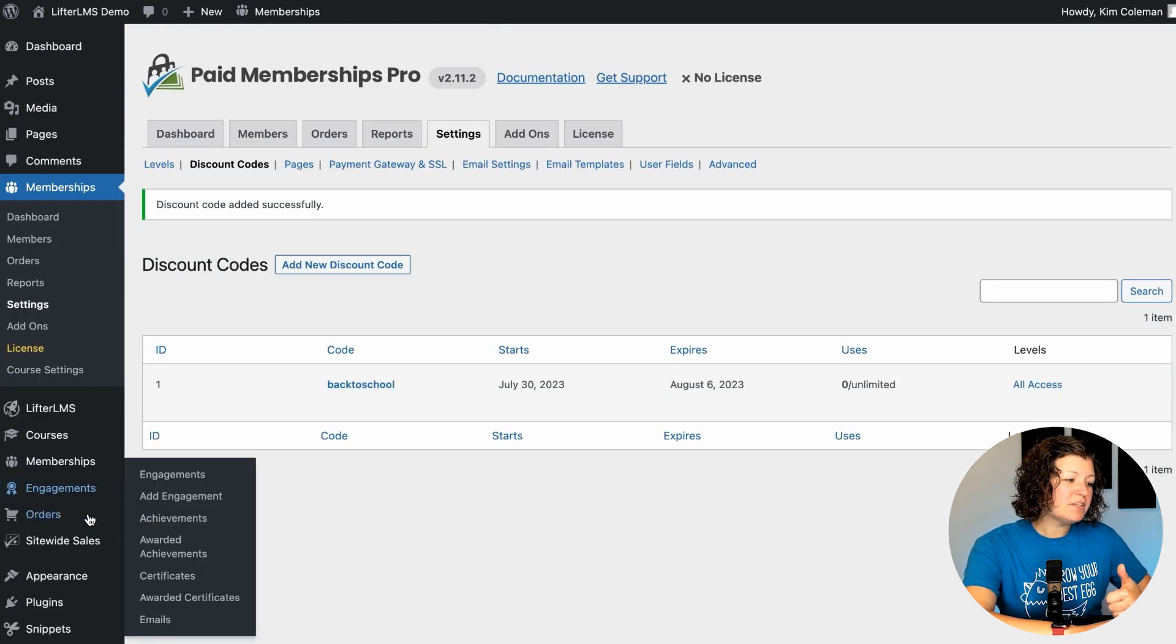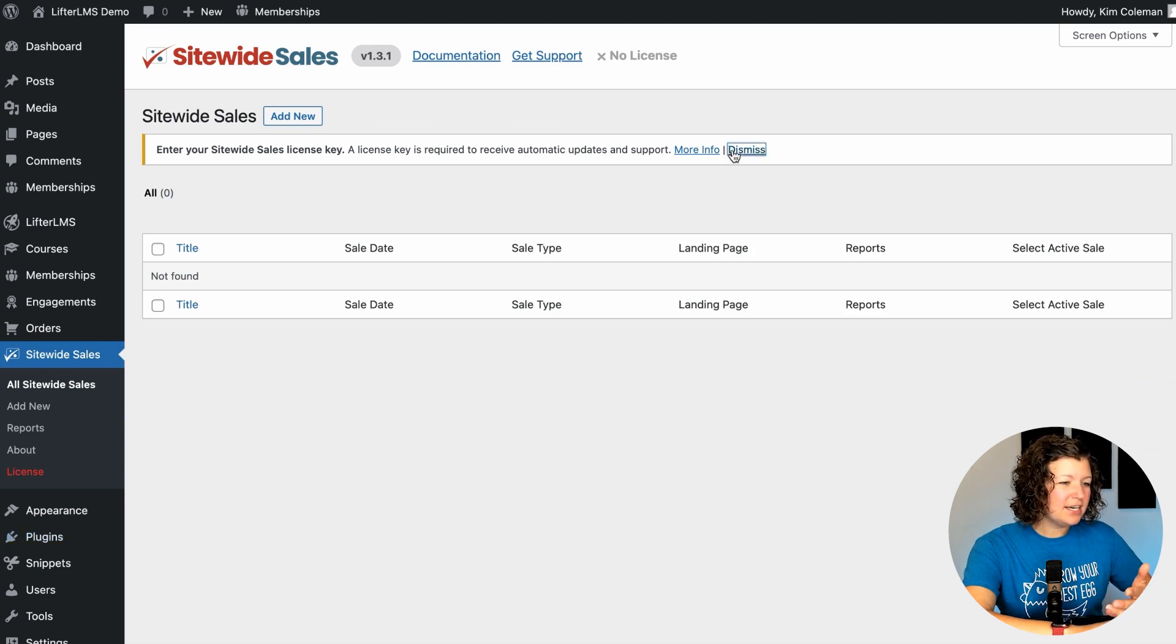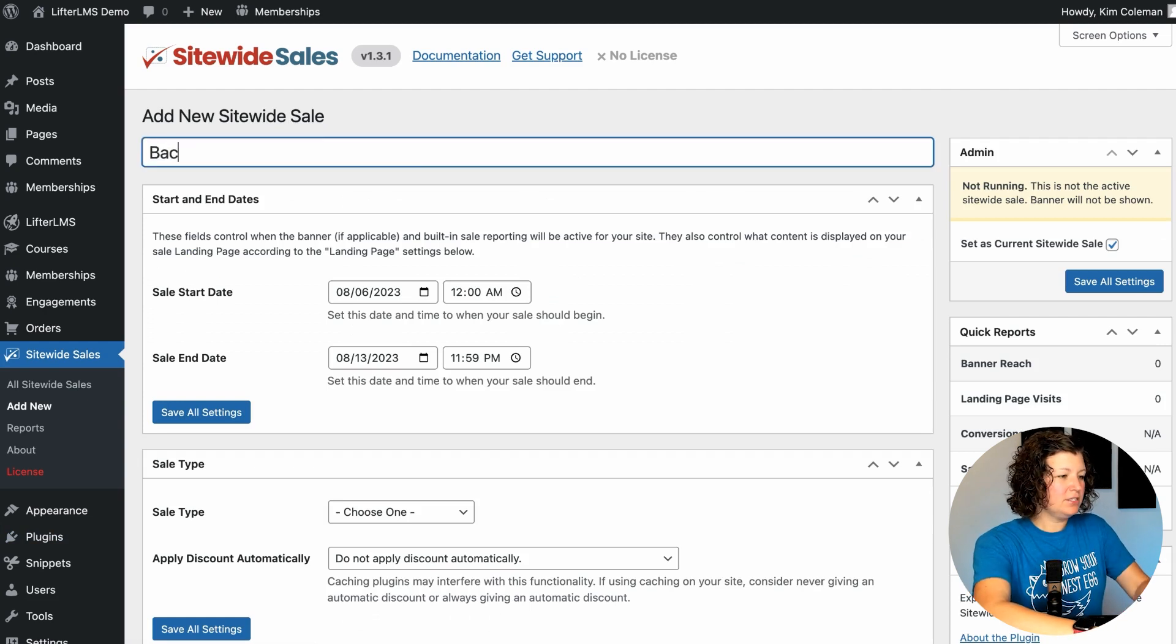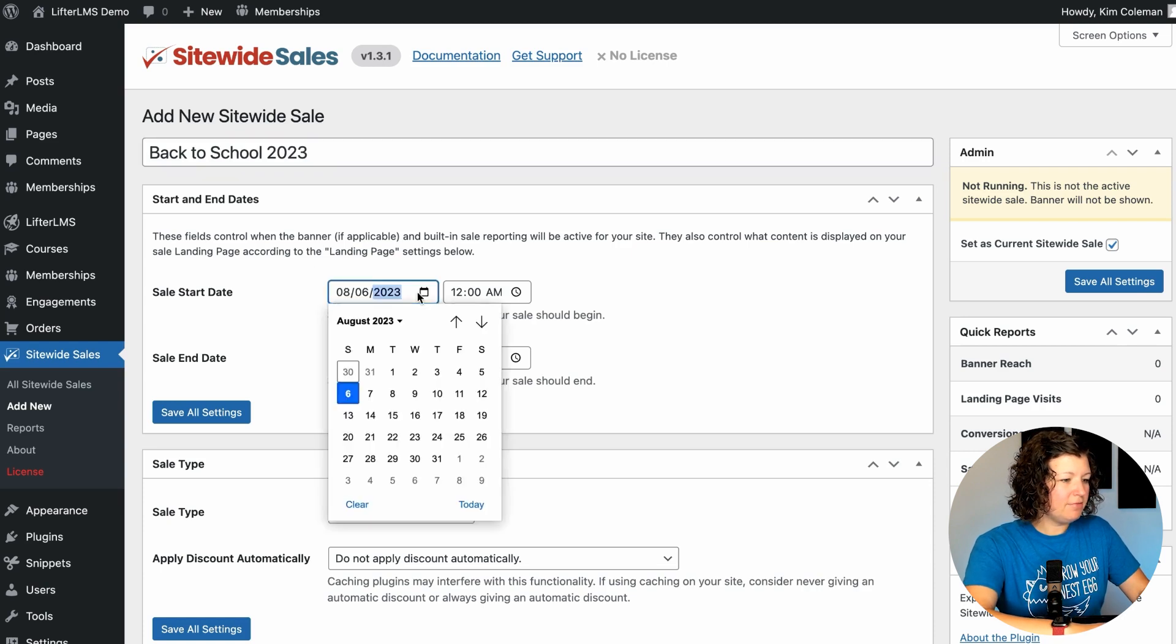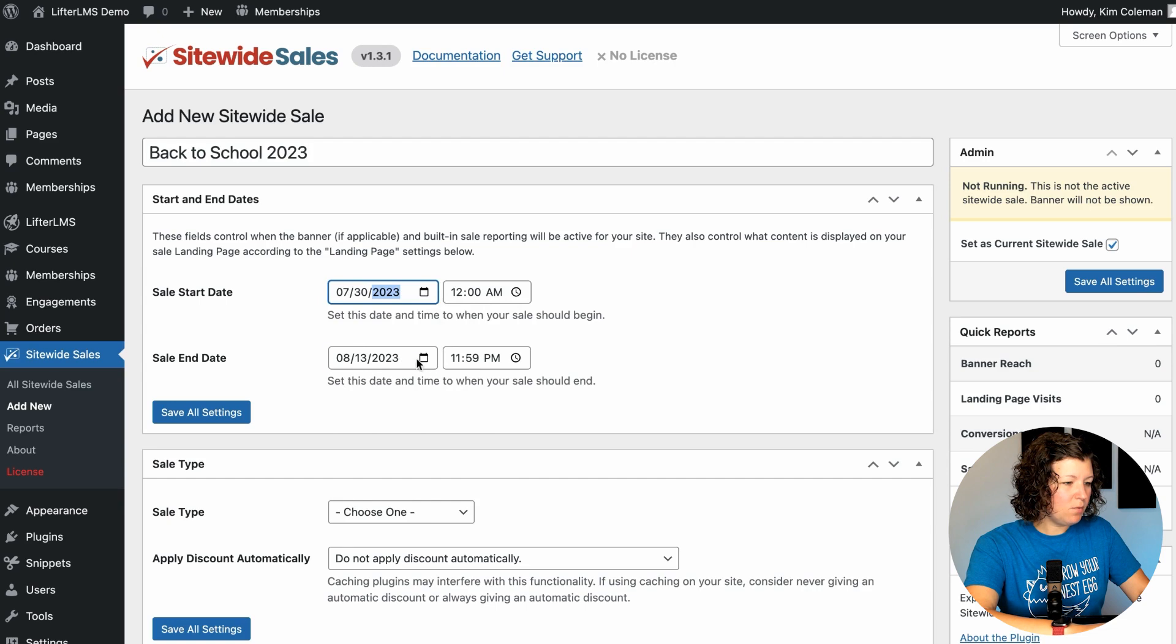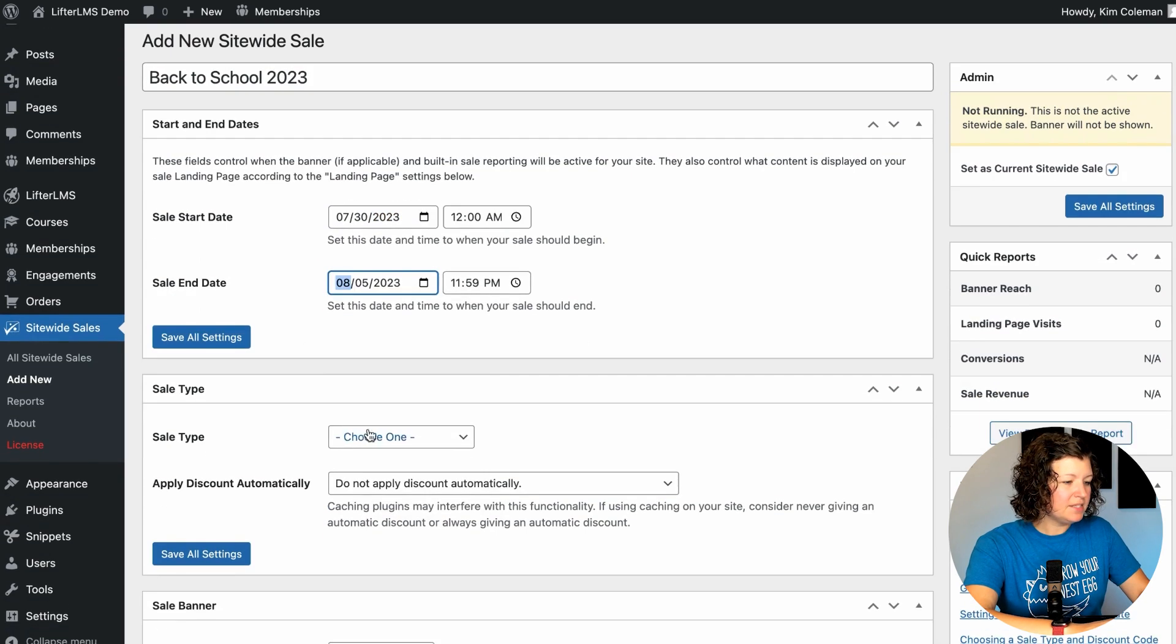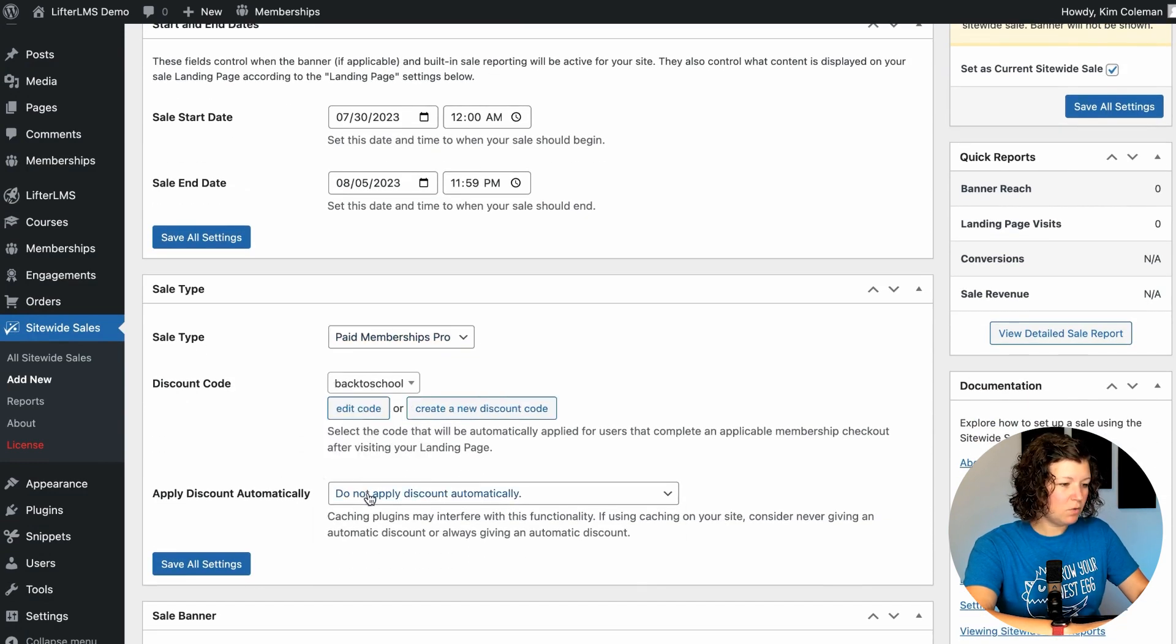Now we're going to go over to Sitewide Sales. So this is the plugin I want to show you. I don't have it licensed right now, but no big deal. So we're going to add a sale. We're going to call this back to school 2023 and we'll make the sale valid from today so that we can test it for you. And then we'll run it through August 5th. We'll do one fewer day. The sale type is a paid membership pro sale and the discount code is back to school.